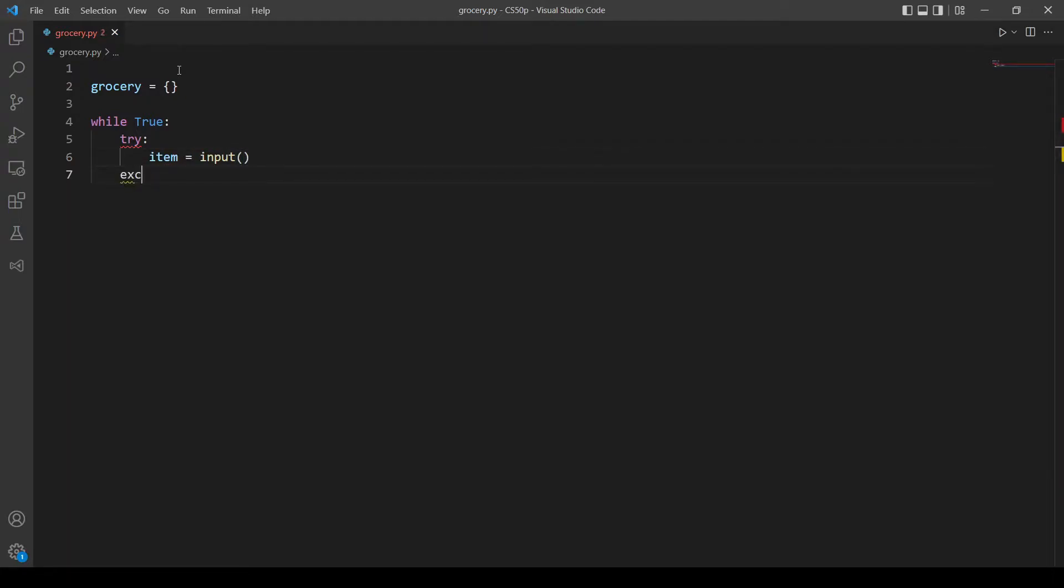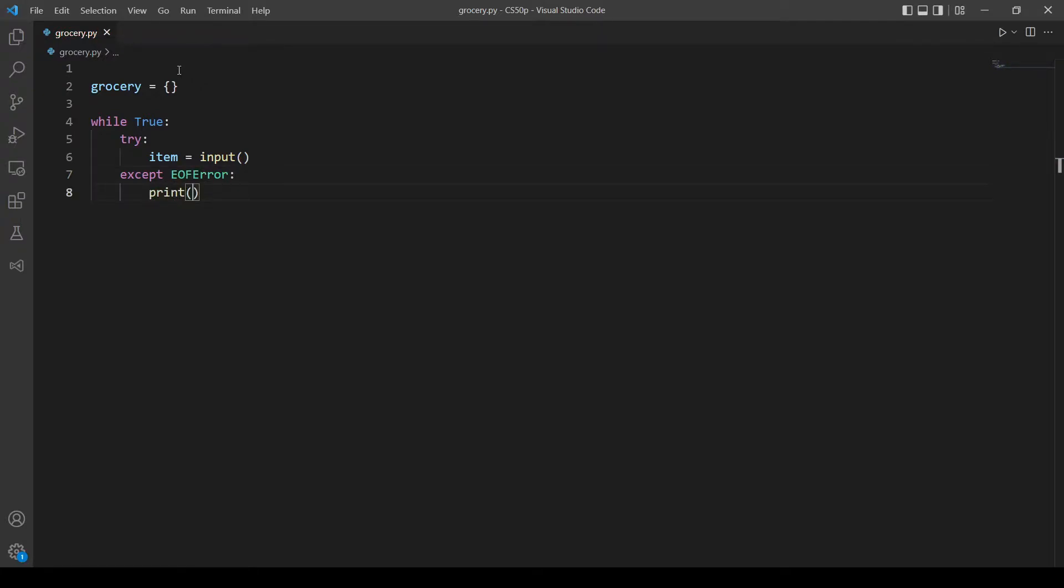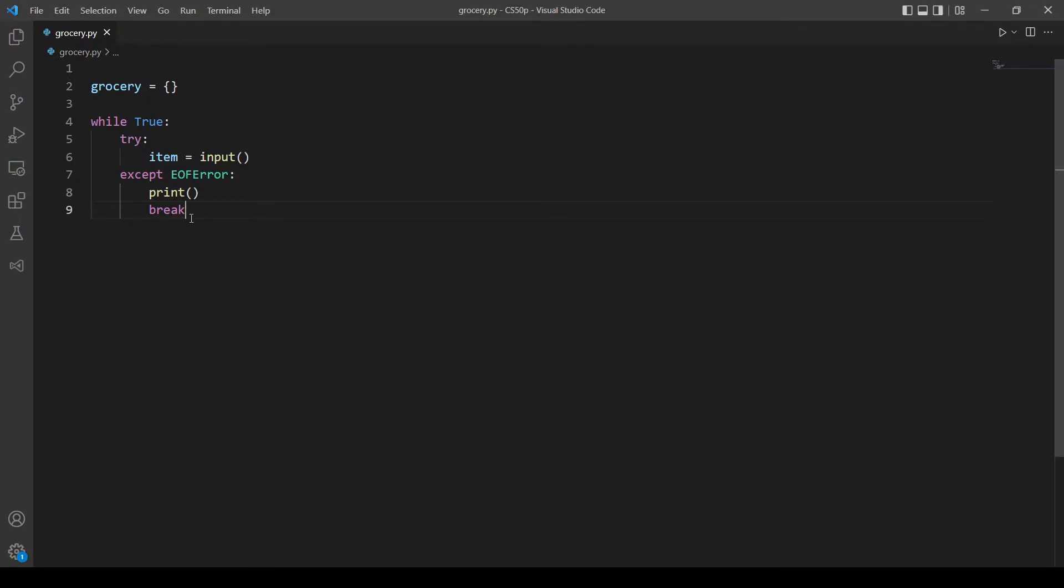So try here we will take input from the user and accept eof error, print a new line then break just like the previous video. So there is two scenarios here: the first one is that the user inputs an item that's not in our grocery list, or the user inputs an item that is already in the list.